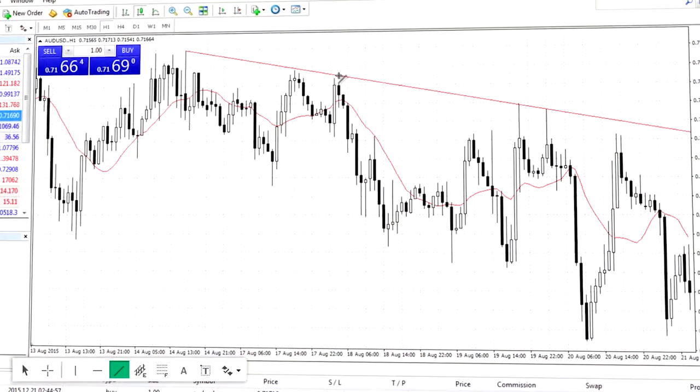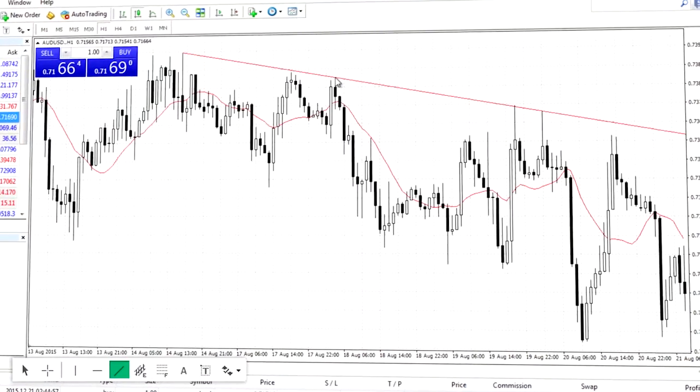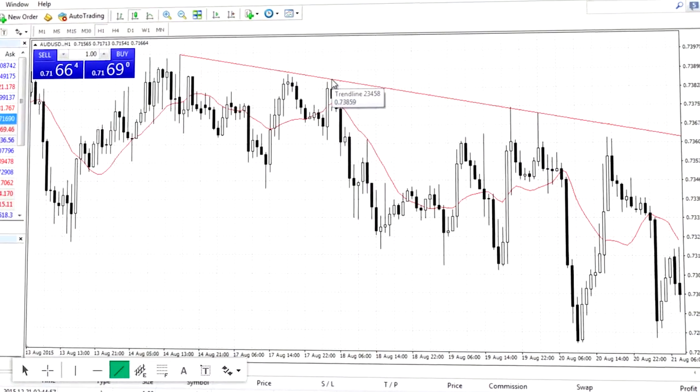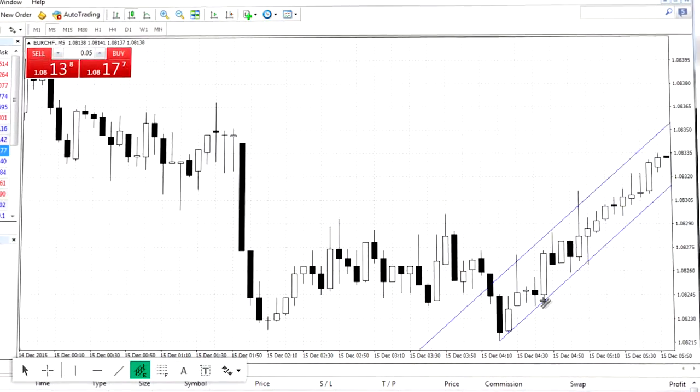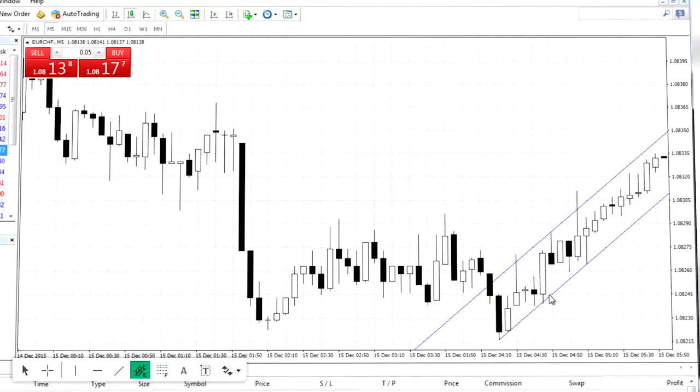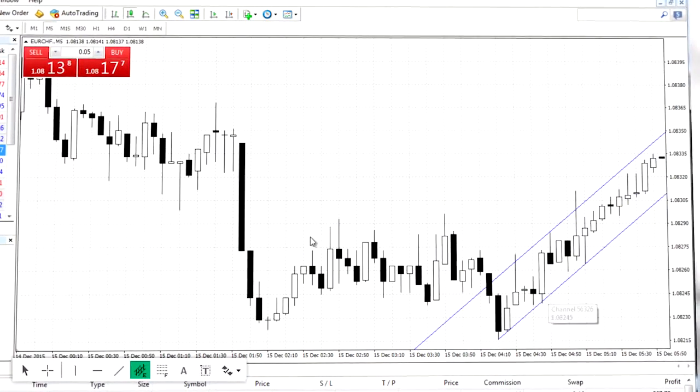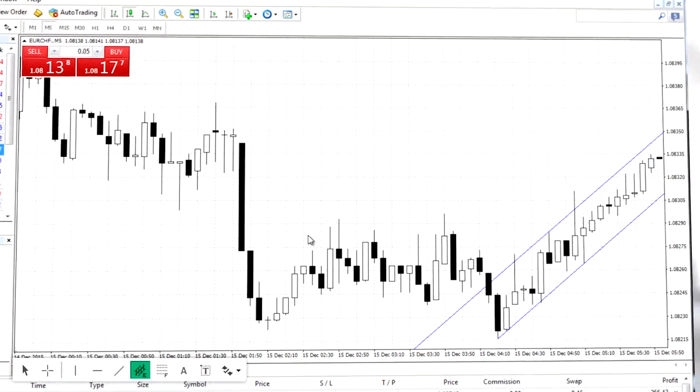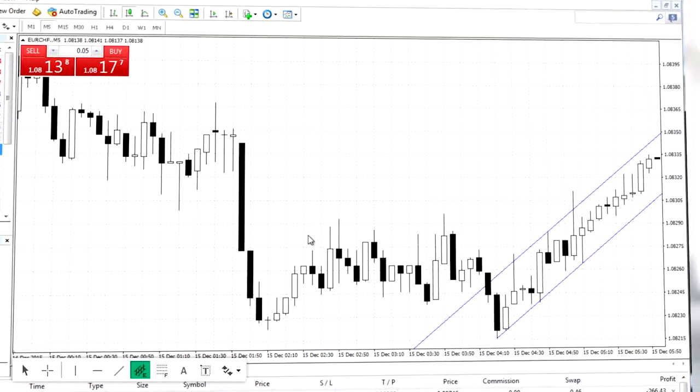When the price bounces up from the mapped trend line it will be a confirmation of the strength of the trend line. The next tool is the equidistant channel, which is a trend line with a built-in second parallel line.